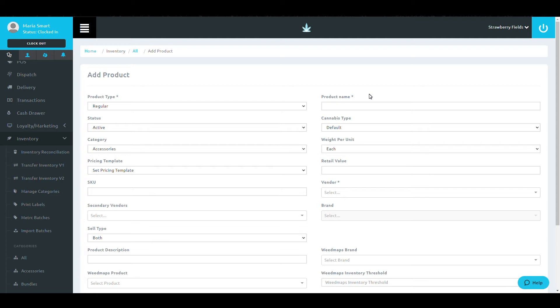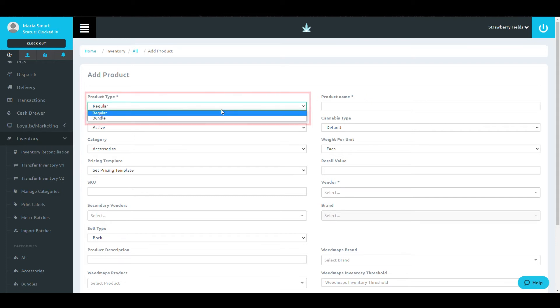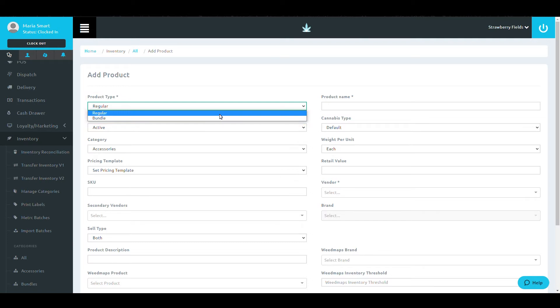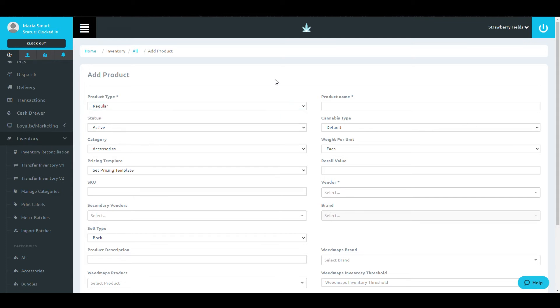This will bring up a new screen that captures all of the necessary information for your new product. A few things to cover on this screen. First, there is the product type. You have the choice to either create a regular product or a bundled product. This video will cover how to make a regular item. Creating a bundled item will be covered in a later video.